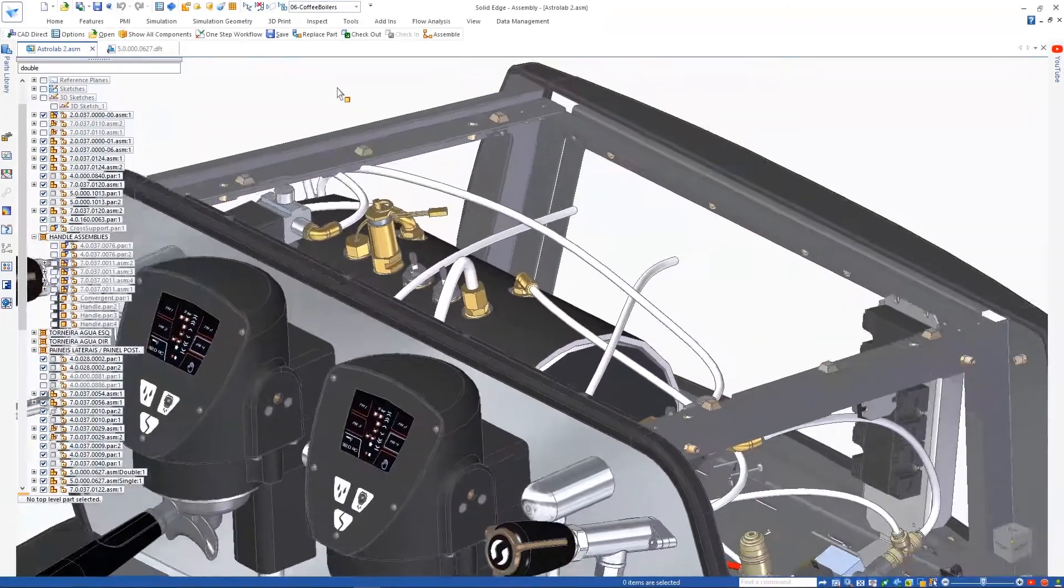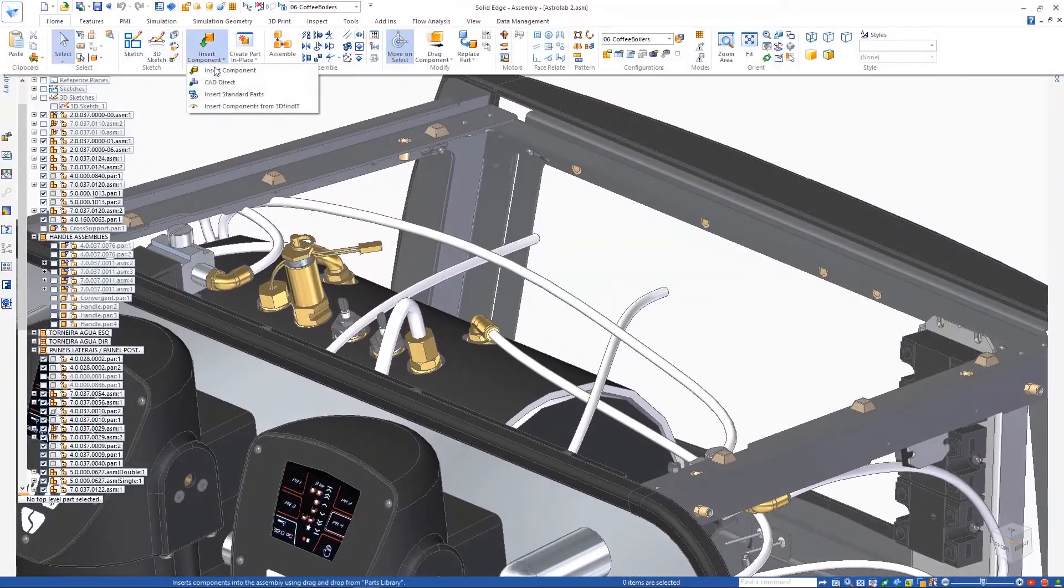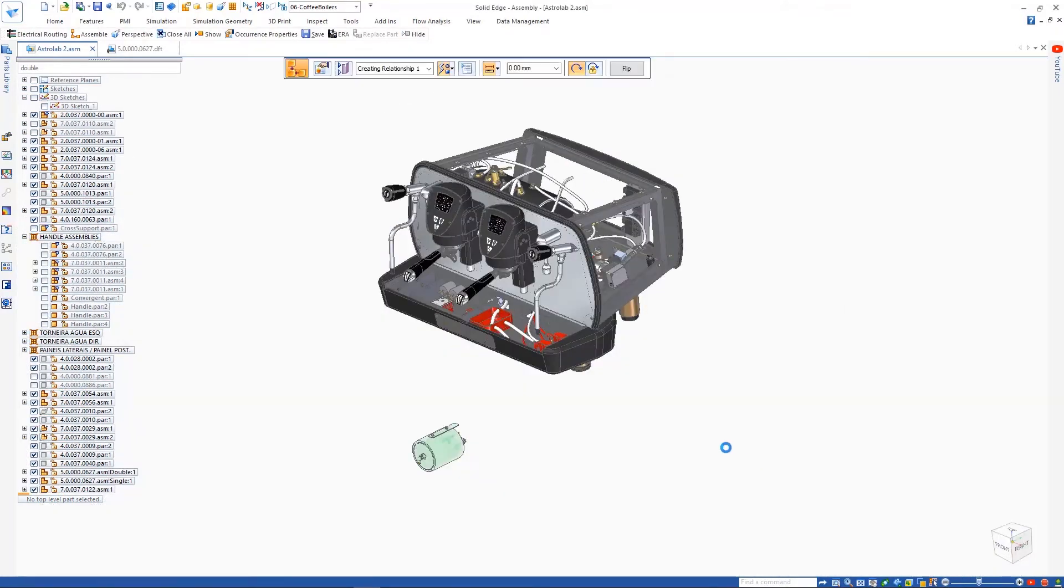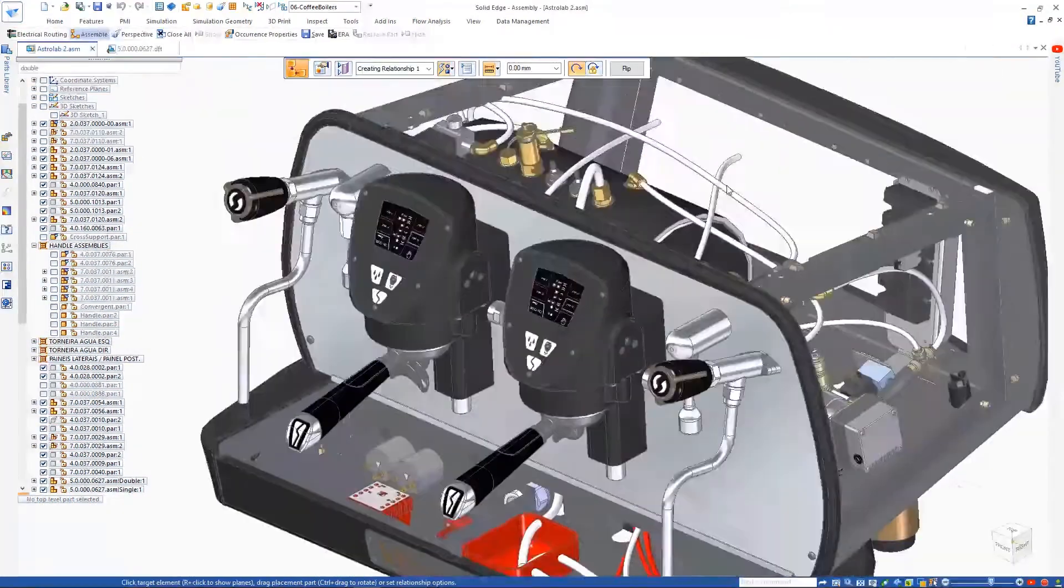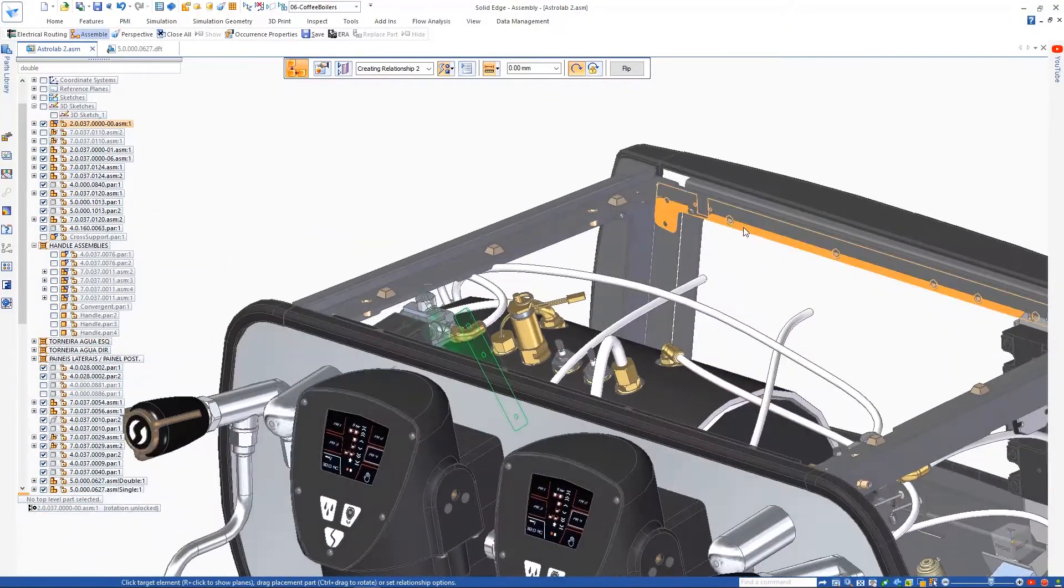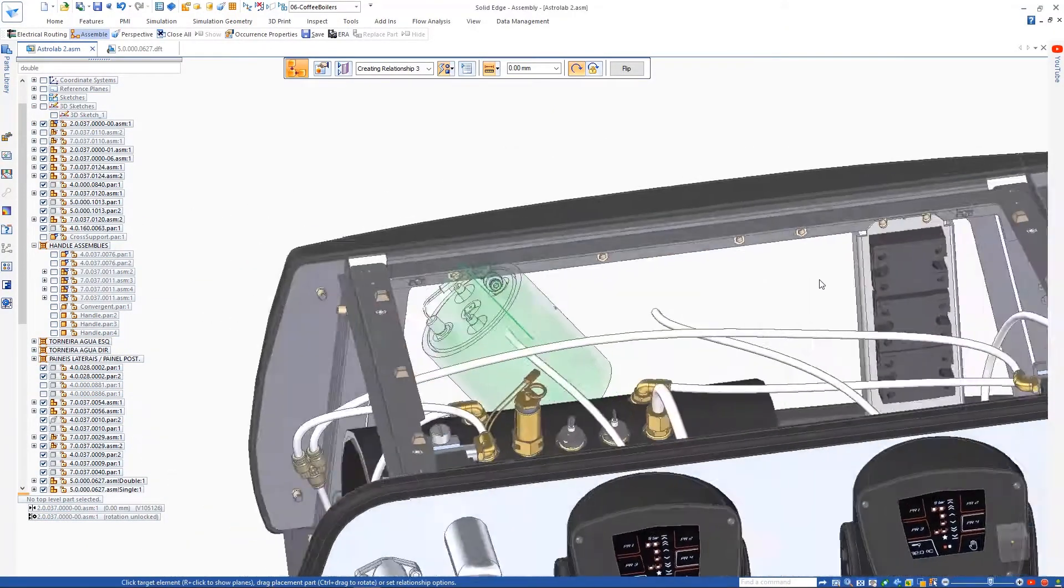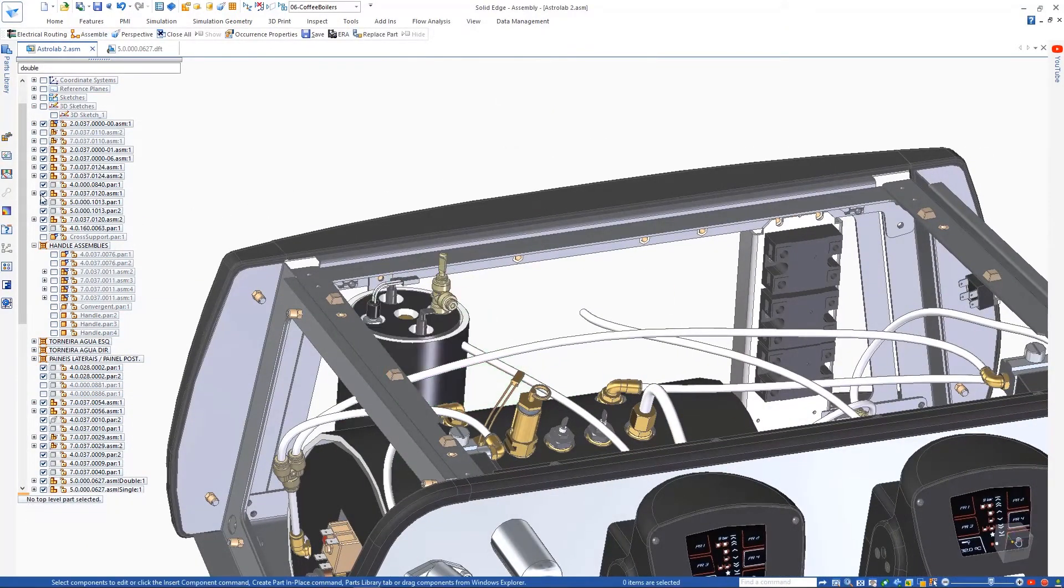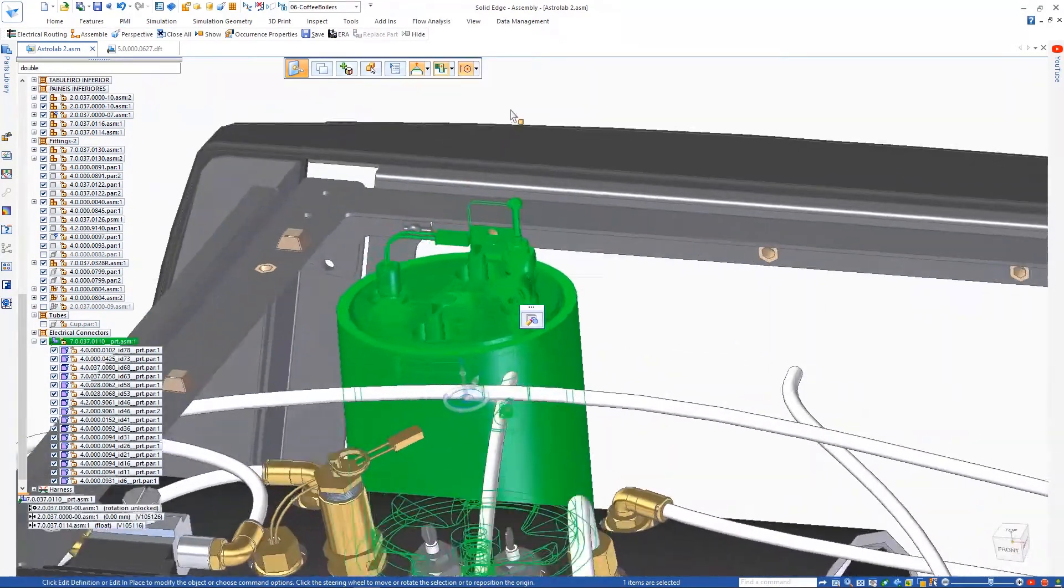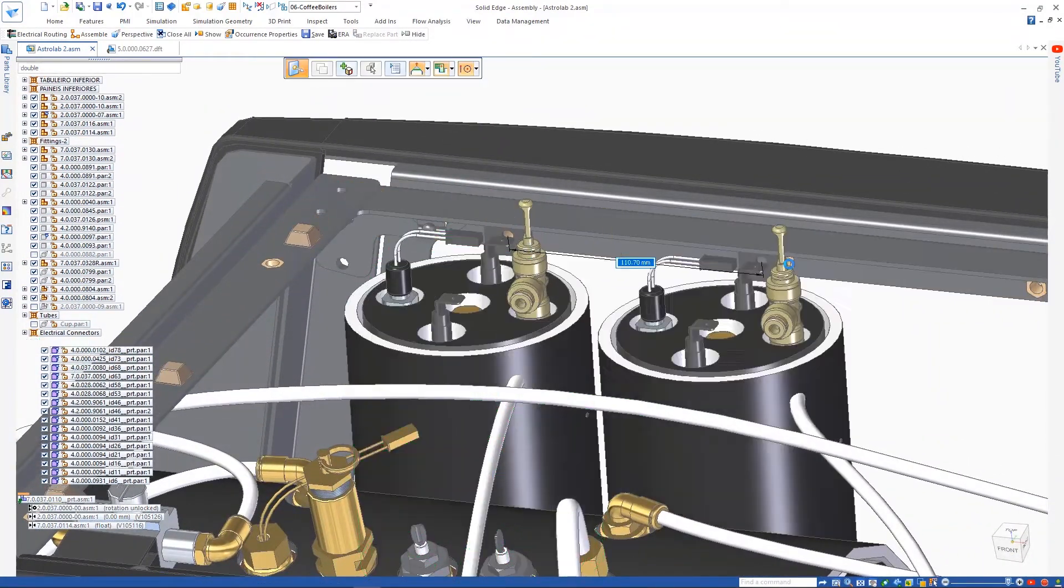The new CAD Direct command enables the use of foreign parts and assemblies in Solid Edge without requiring any translation. The water boilers being added here were designed in NX. Once inserted into Solid Edge, they can be positioned just like any other assembly. Since we need two of these, we'll simply copy it into place and automatically constrain it.